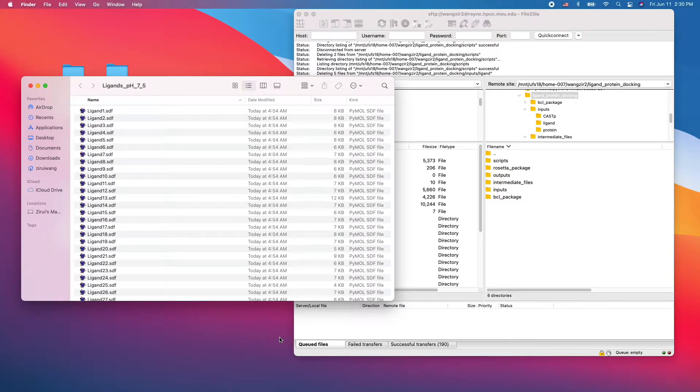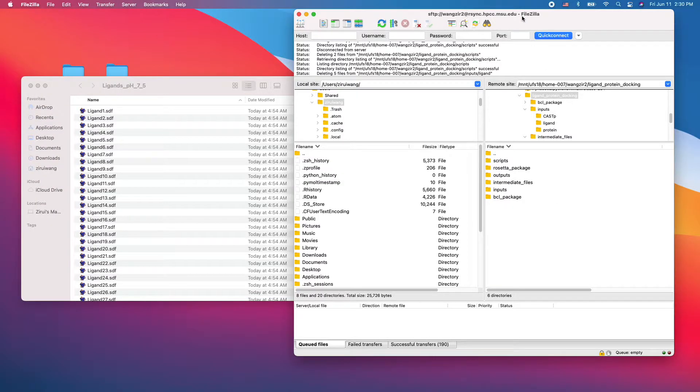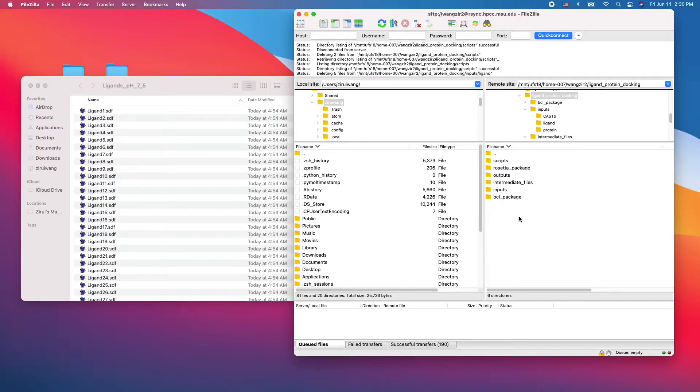Alright, I have my ligands ready. They are all at pH 7.5 and I'm going to use FileZilla to transfer my files into my HPCC account.